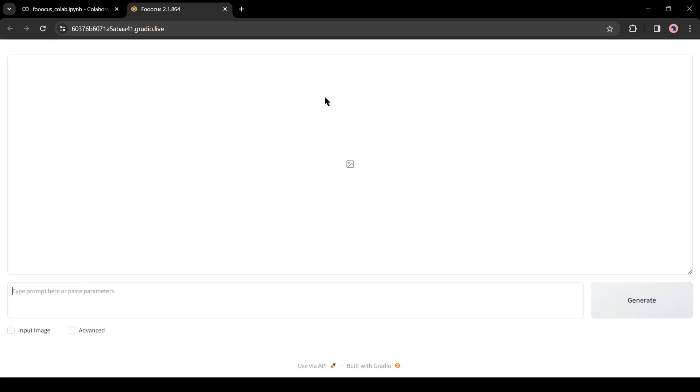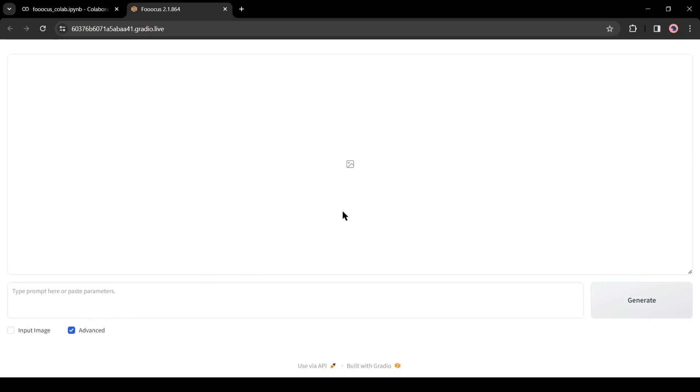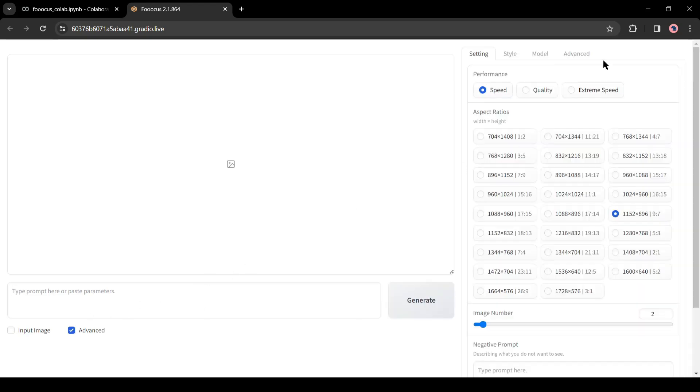At the top, it's the Preview panel. Here you will find the generated images. After that, this is the prompt box, where we have to enter the prompt. At the bottom, you will find two checkboxes, Input Image and Advance. Let's click on the Advanced checkbox. You will notice some advanced settings on the right side.